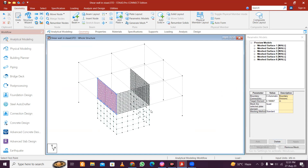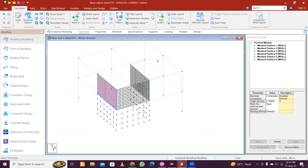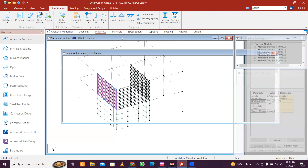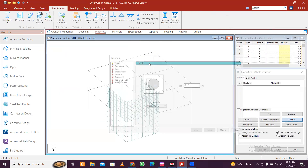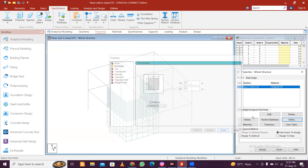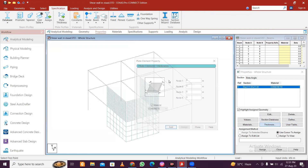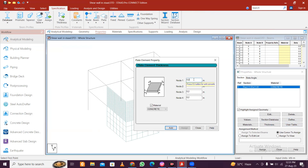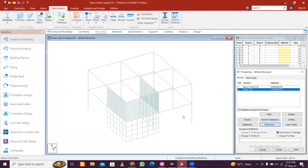This is a shear wall for a lift and this side will be in the opening. After geometry is finished, look at properties - first define properties: rectangle section, 0.3 into 0.3 for both column and beams, click add. Then for thickness of 0.2 for the shear wall, add and close.